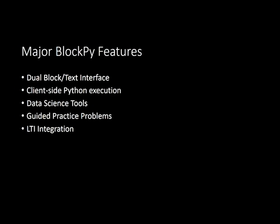In this video, I am going to review a number of the most interesting features of BlockPy. First, we'll look at the dual-block text interface. Next, we'll check out BlockPy's Python execution system named Sculpt. Then, we'll take a look at the integrated data science features incorporated in the platform. Finally, we'll see how the platform can be used to assign practice problems to guide students with feedback, especially in popular learning management systems through LTI.